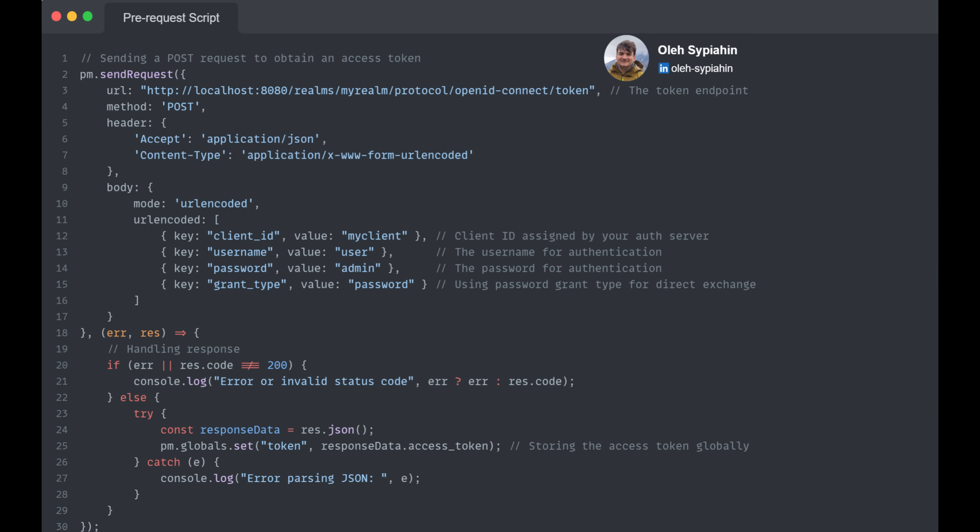The request details include the URL, method, headers, and body. So, you must know your authorization server. In my example, I am posting credentials to receive a token from the Keycloak server.